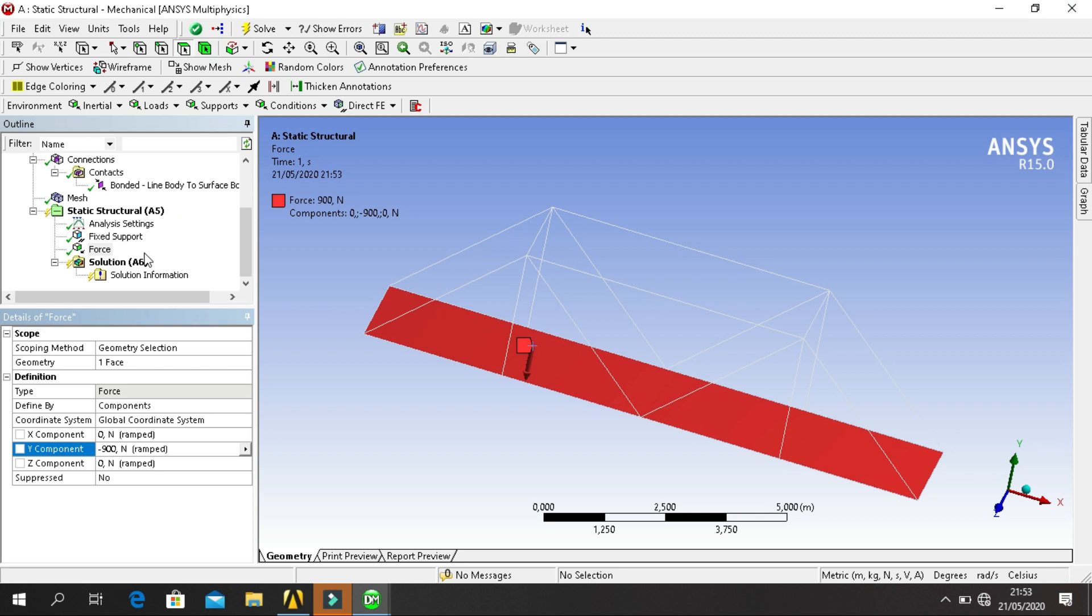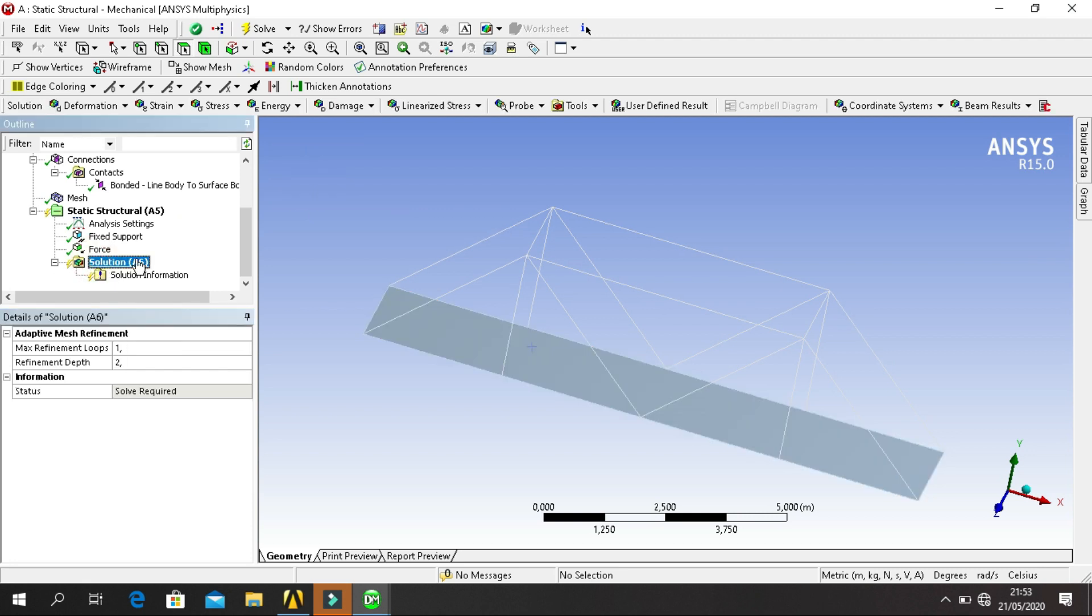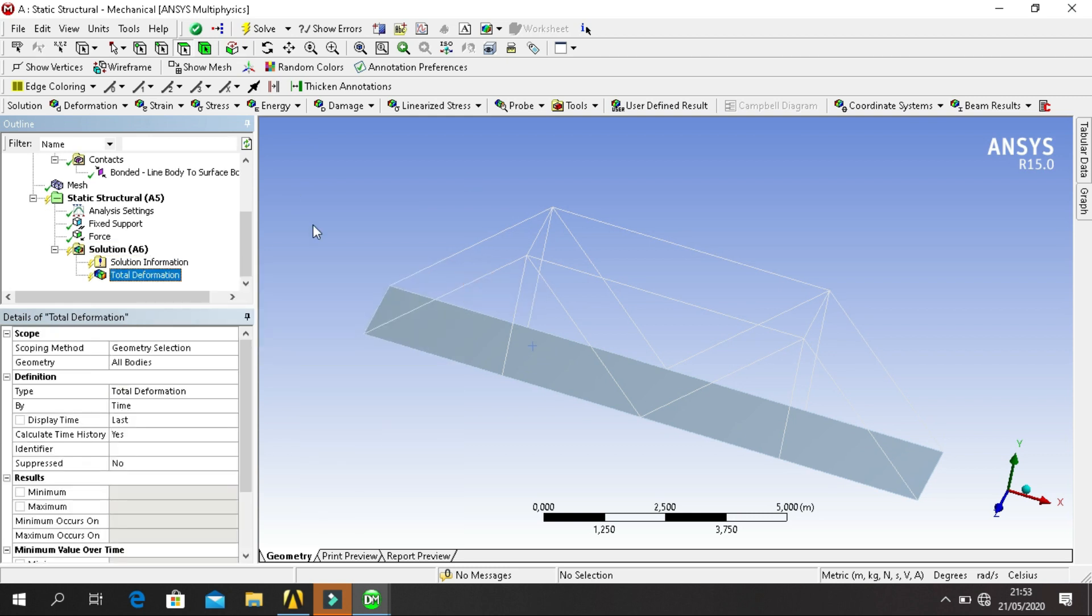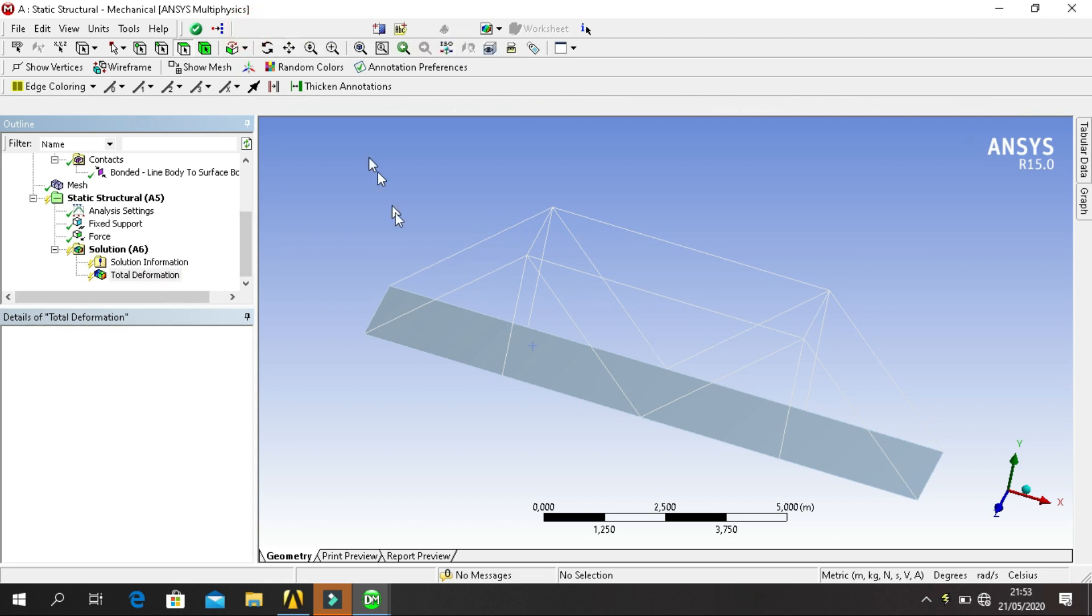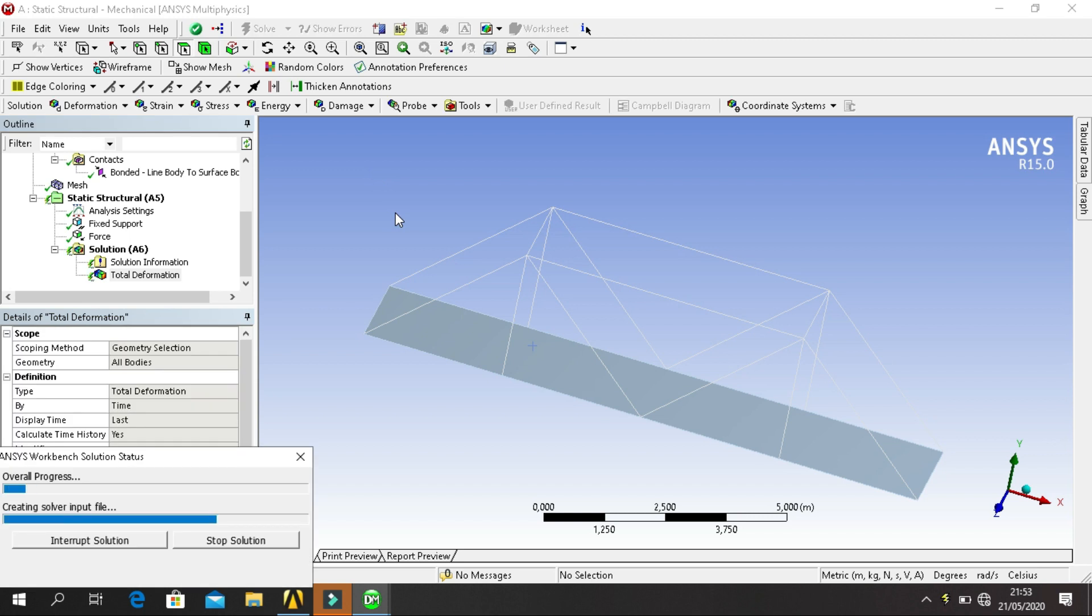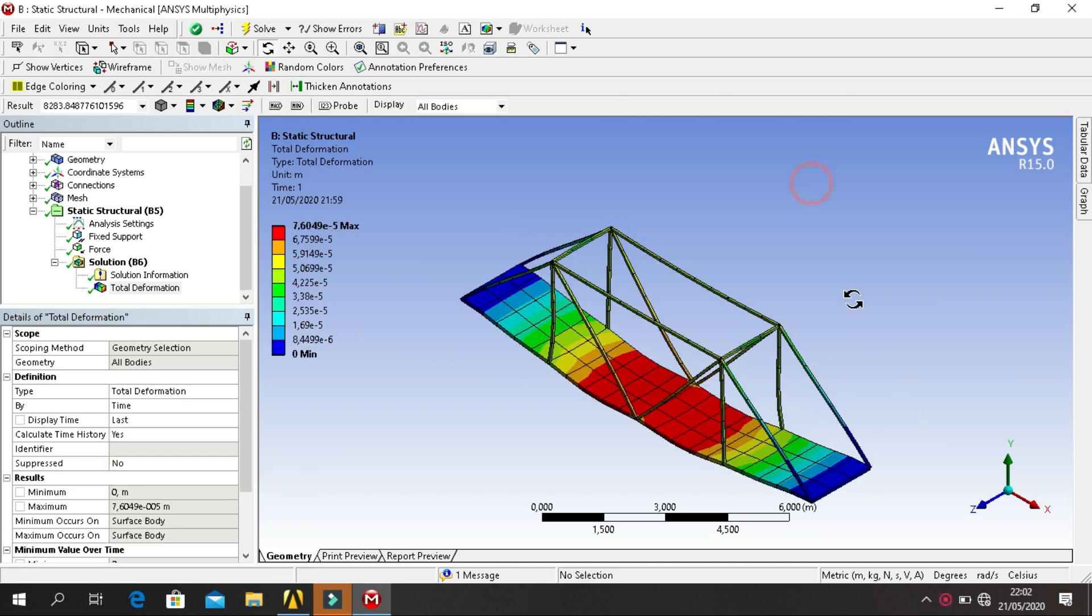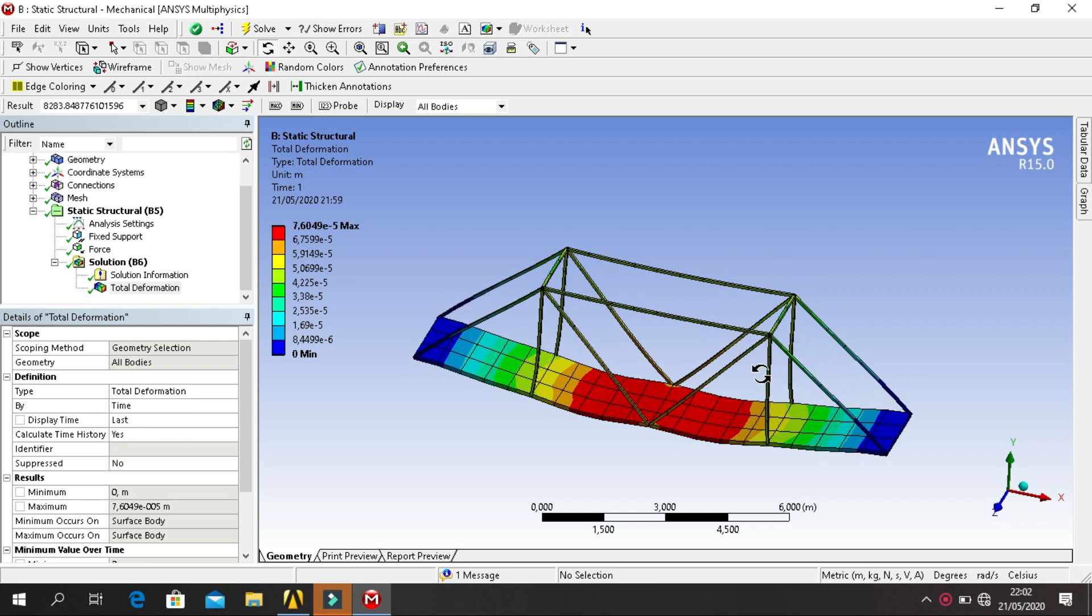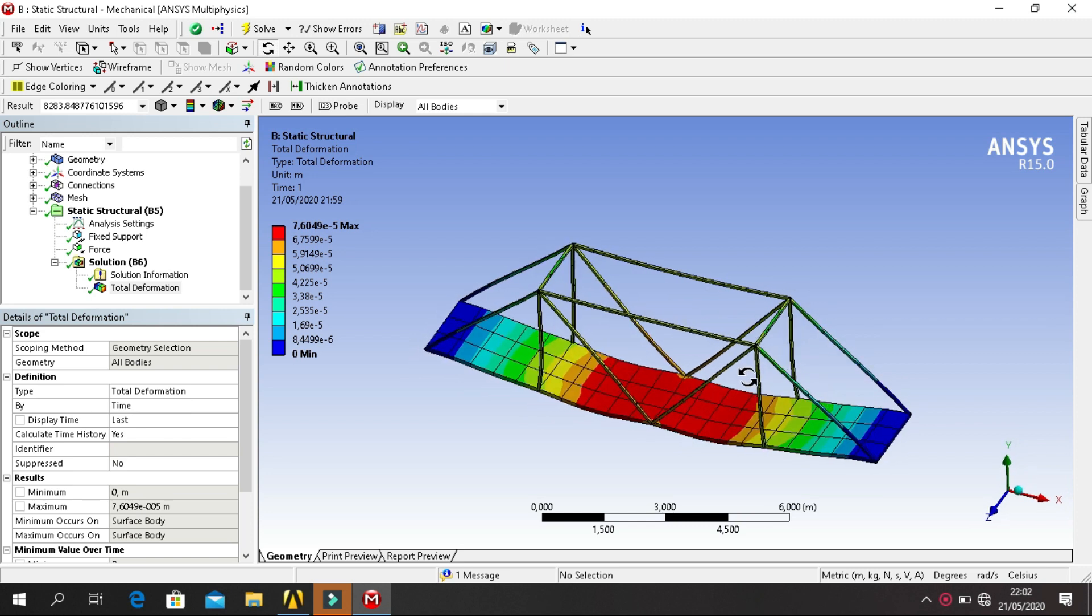The next step, click on Solution, Insert, Deformation, Total, and click Solve for solution. I think total deformation like this, similar.